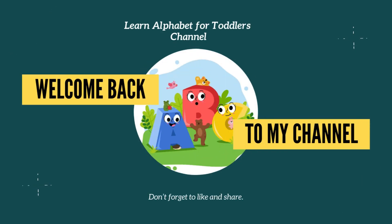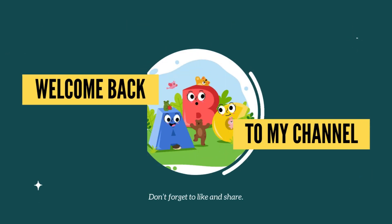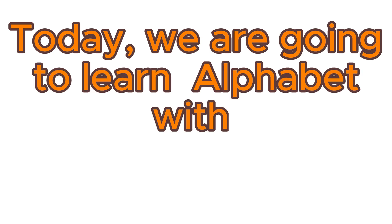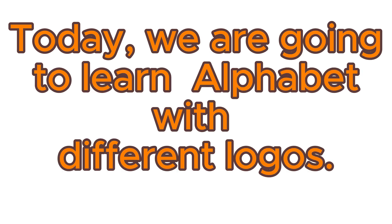Welcome back to my channel. Don't forget to like and share. Today, we are going to learn alphabet with different logos.